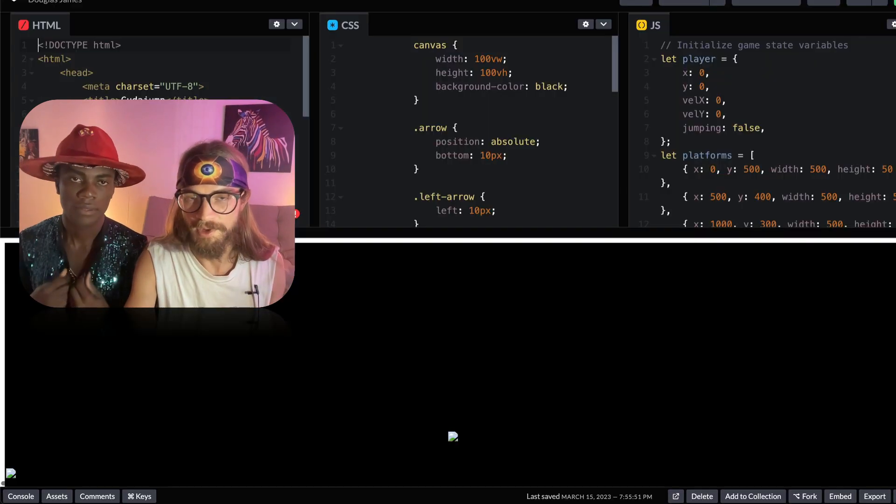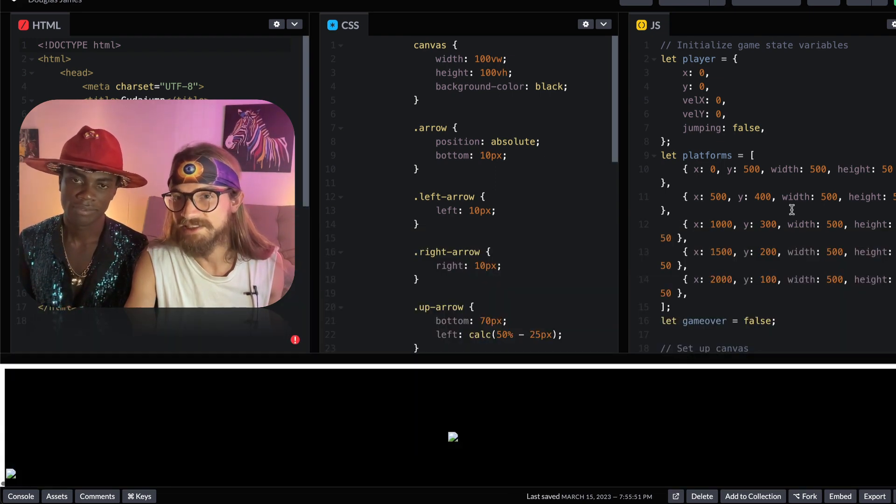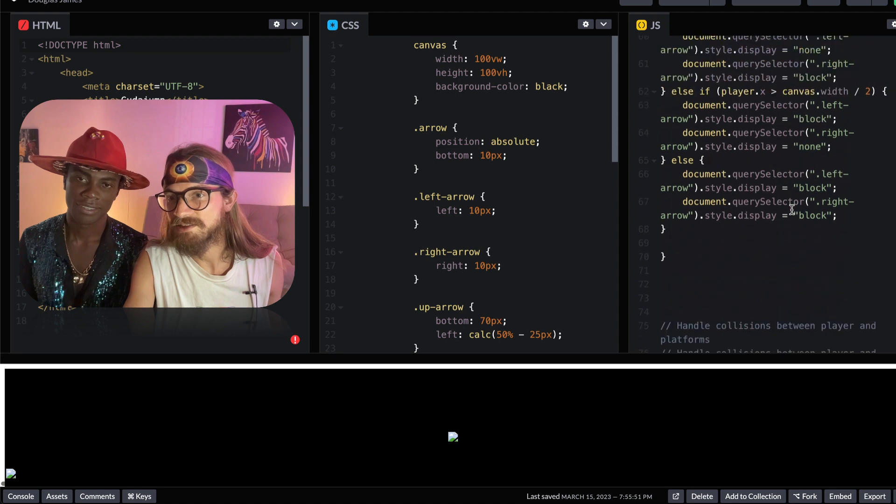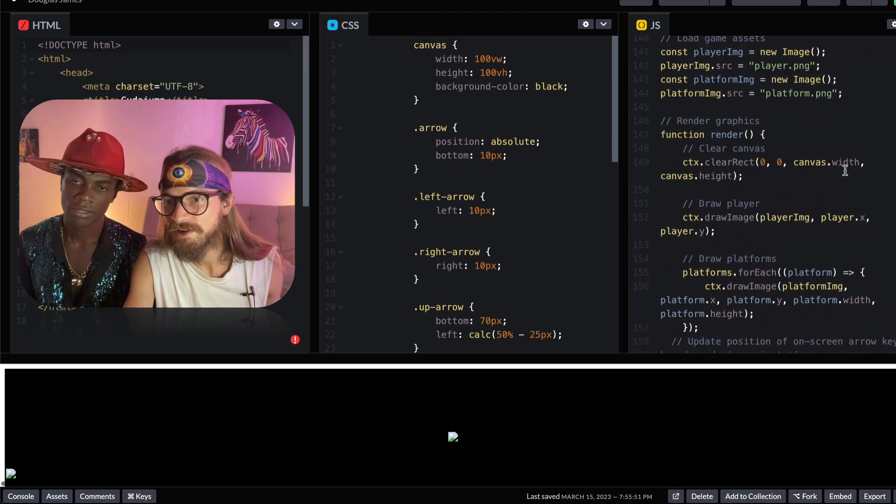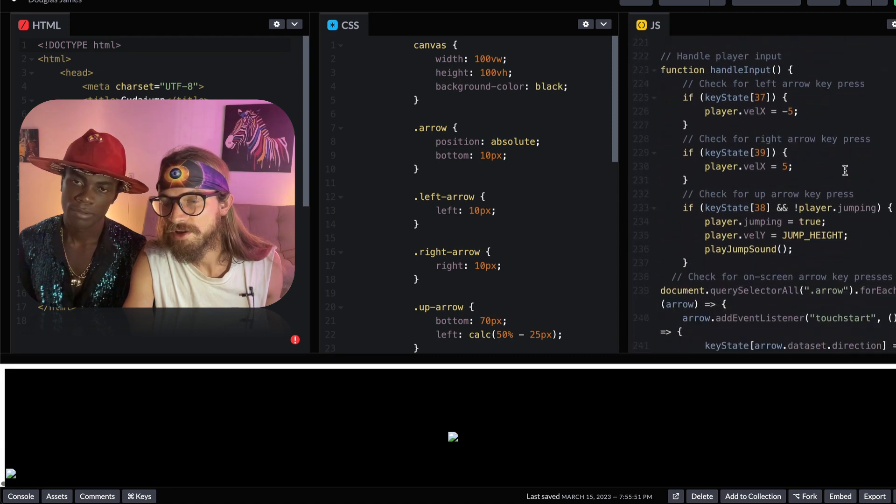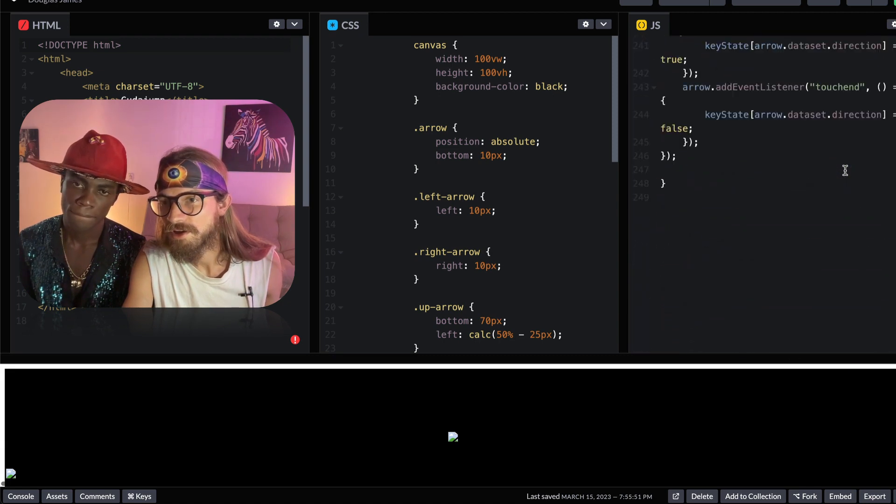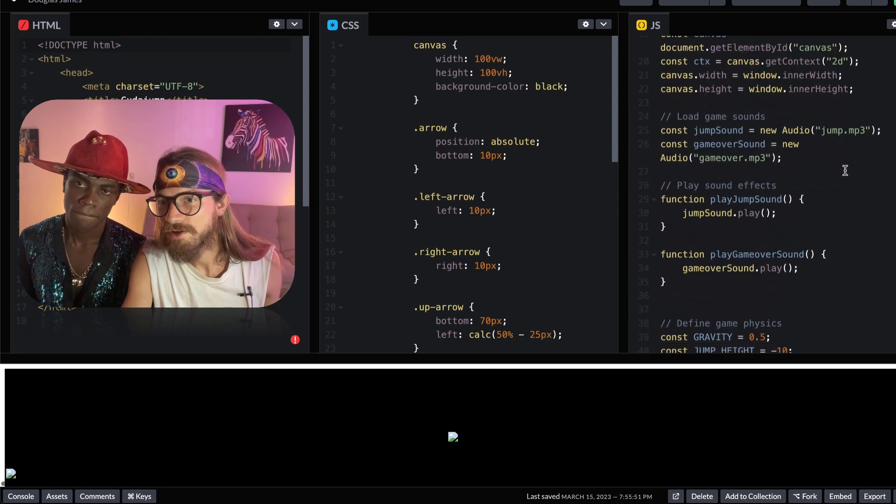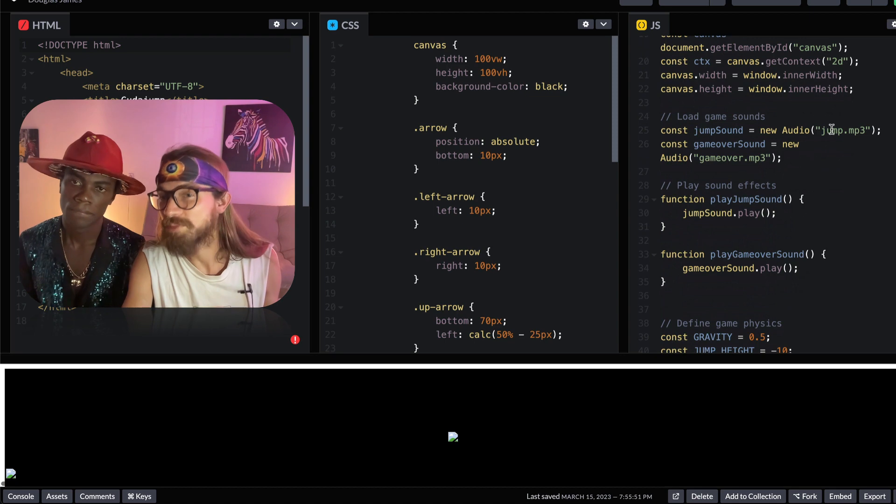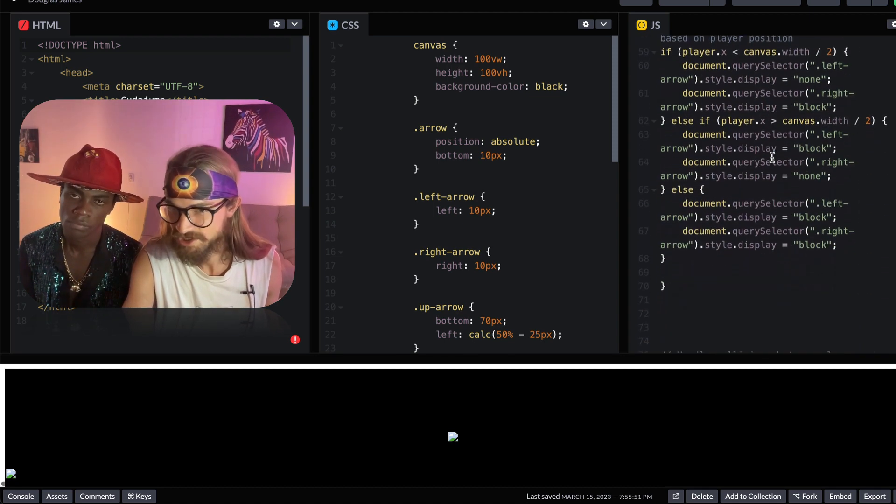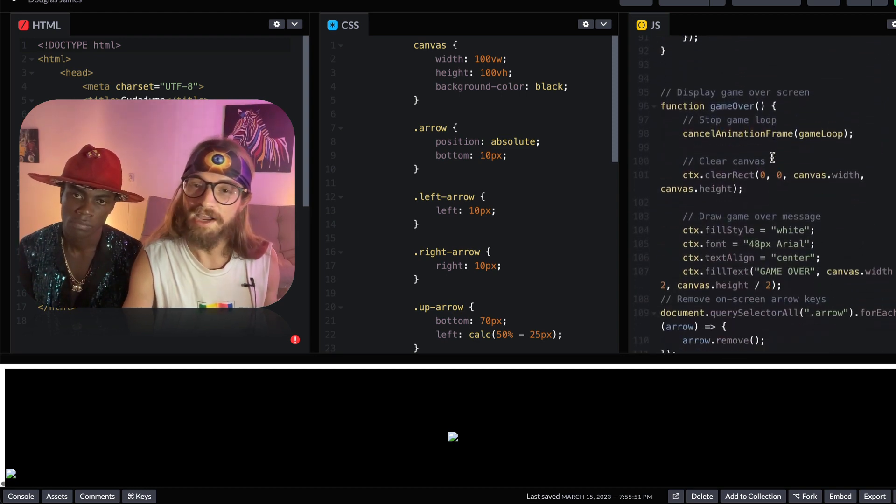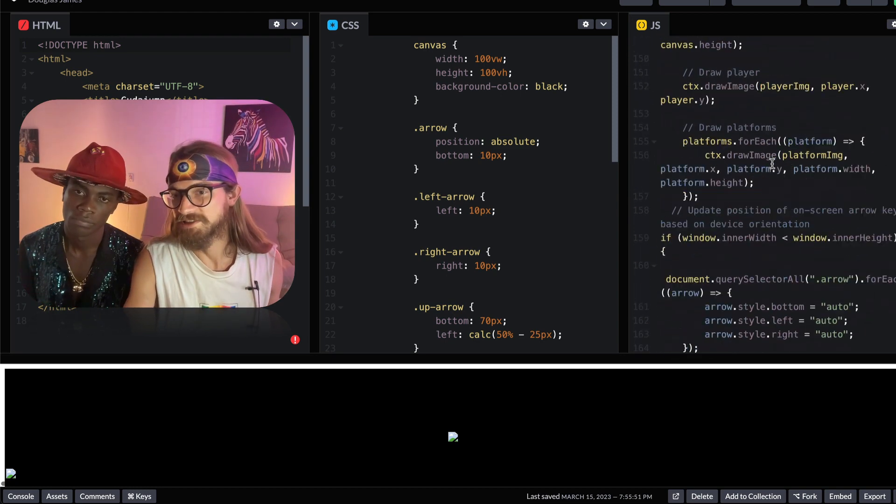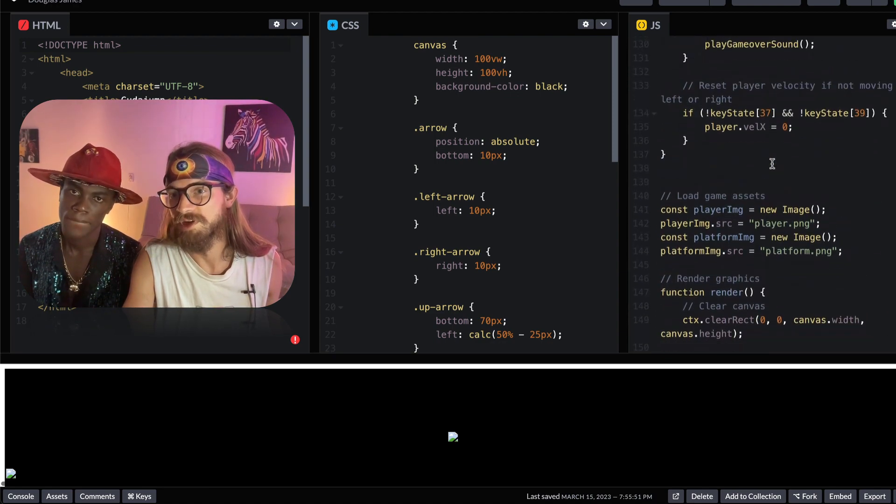It didn't even run because it doesn't have all the assets. So it's linking things like, let's see if we can find it... like jump.mp3, gameover.mp3, and these things just don't exist. So I could take the time to replace all these and see if it works, but honestly I'm not that excited to continue coding with GPT-3.